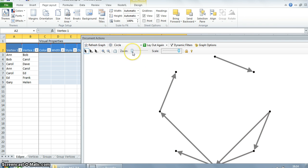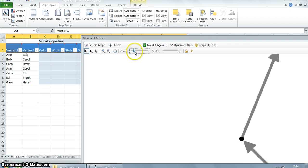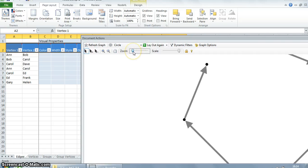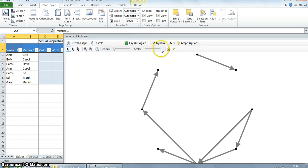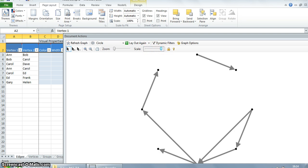We also have a zoom function which increases the size of the graph pane. We also have a scale function which scales down the arrows and the sizes of the vertices as required by the user.